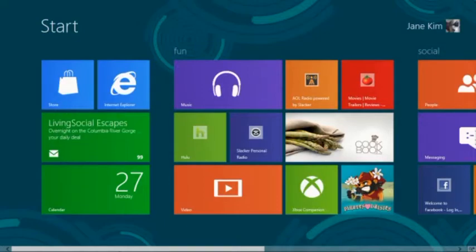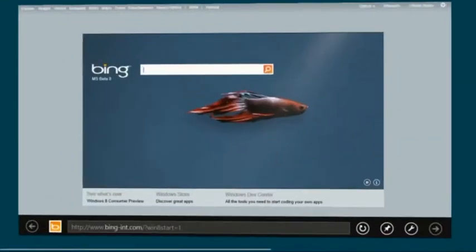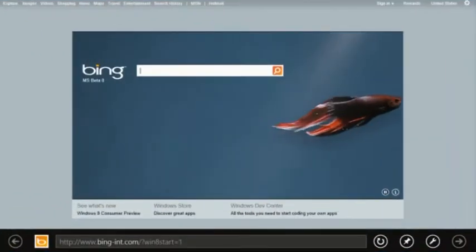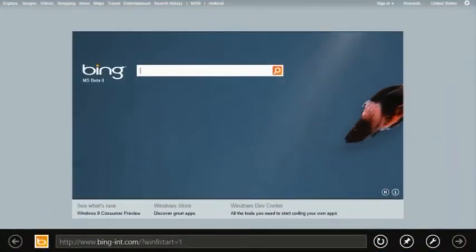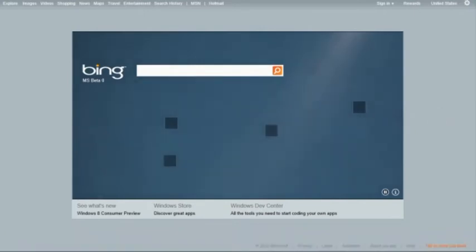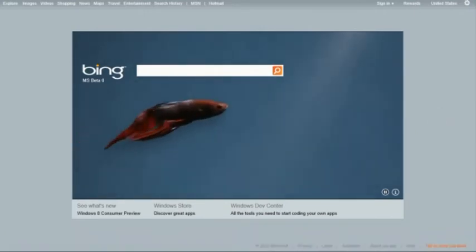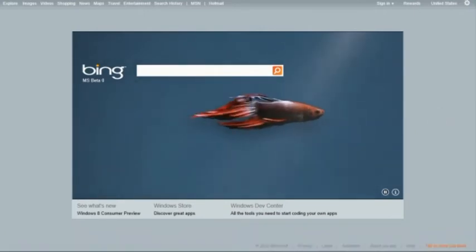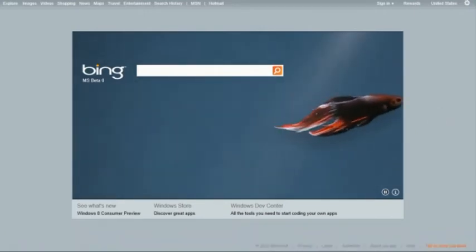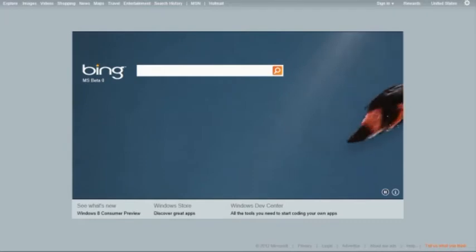IE10 on Windows 8 is a full-screen browsing experience. Your sites are natural with touch, mouse, and keyboard. This Bing web page uses HTML5 video that is fast and fluid with IE10's hardware acceleration.